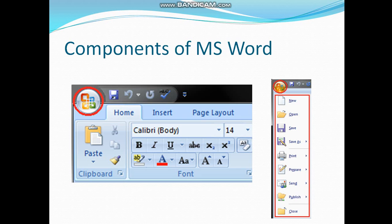Components of MS Word. I will discuss the layout window of MS Word and each component one by one. As you can see in the image, the button on the left top corner which is encircled red is known as Office button.